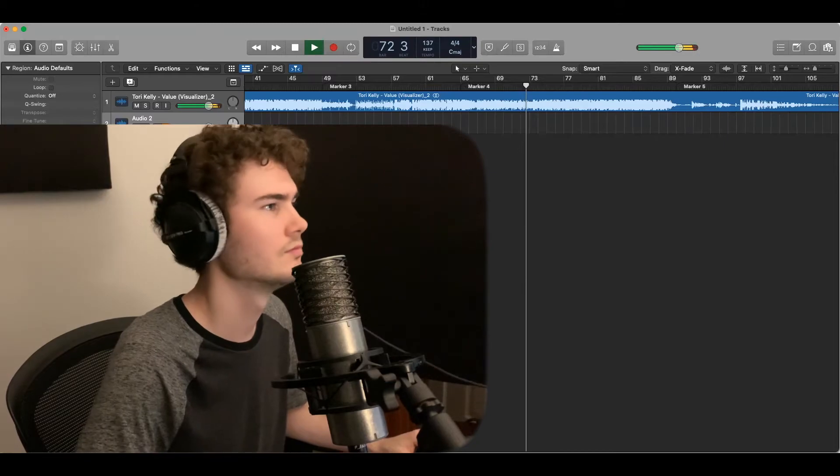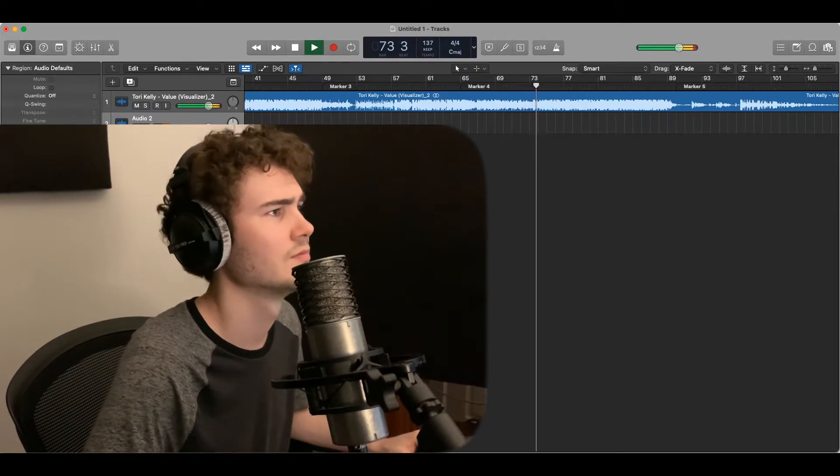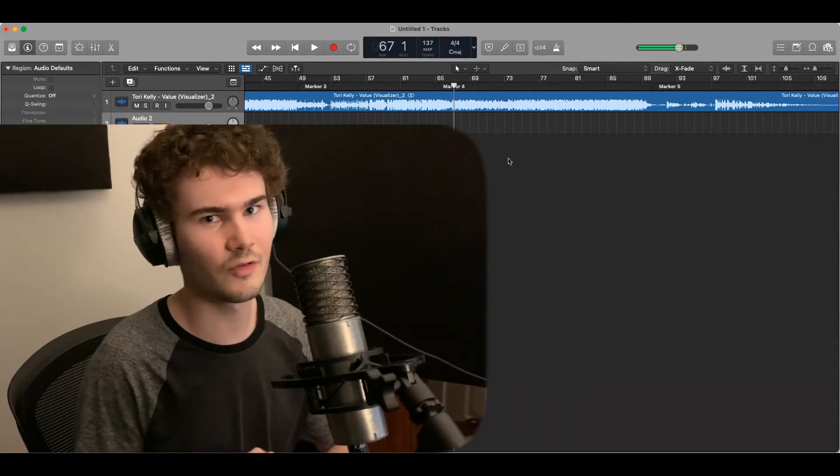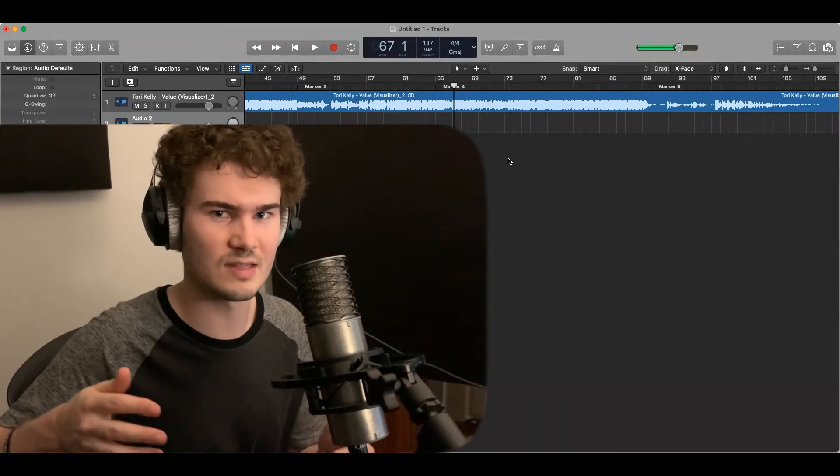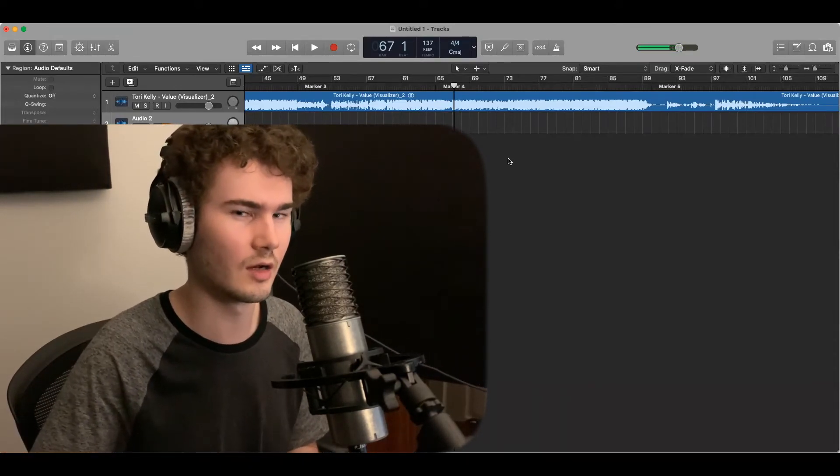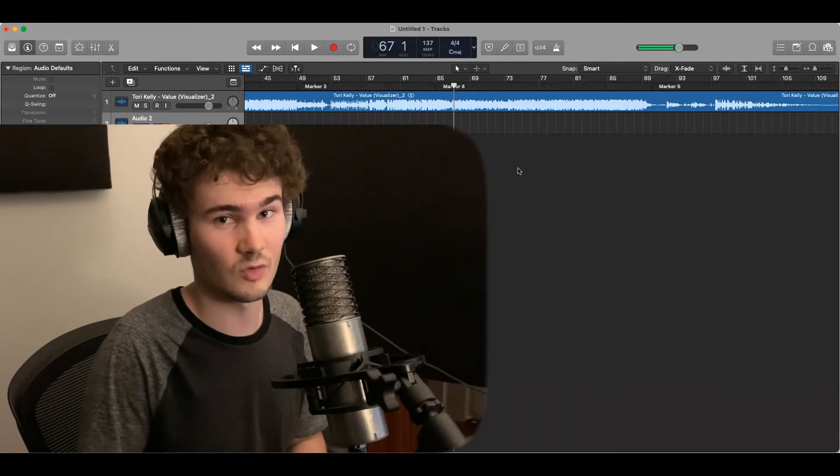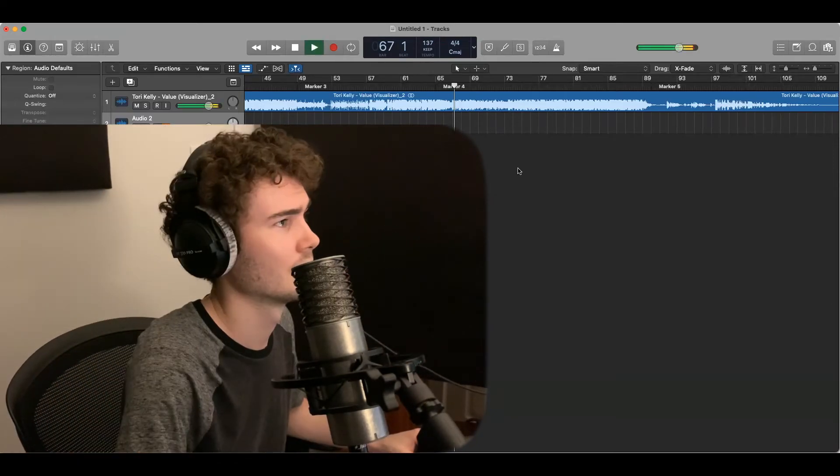So really similar to that first pre-chorus except now we've got this nice deep bass going on underneath. There's a little bit more happening vocally as well in her background vocals.